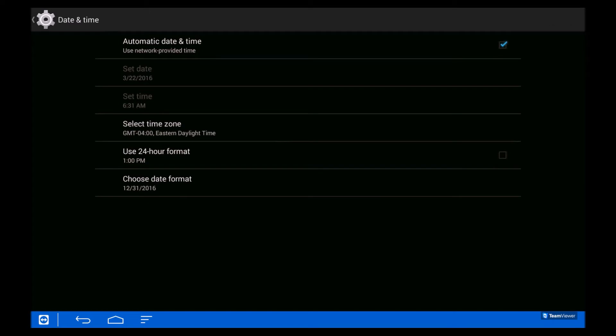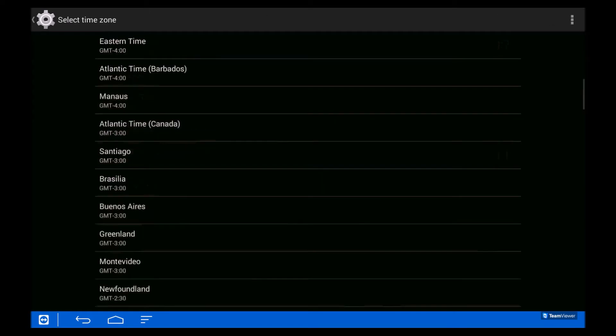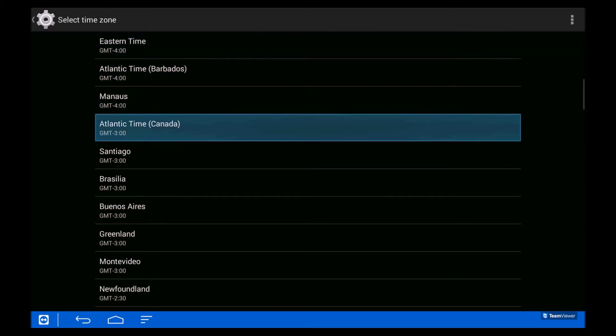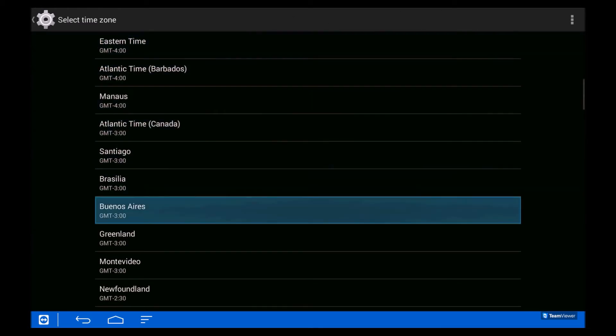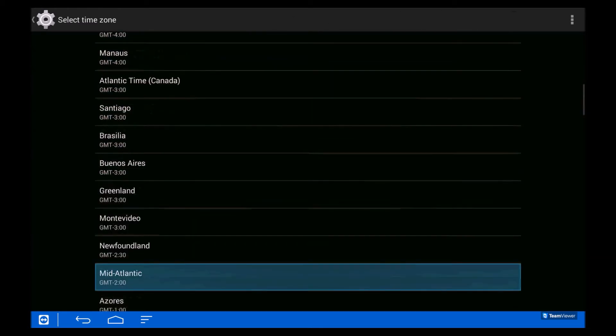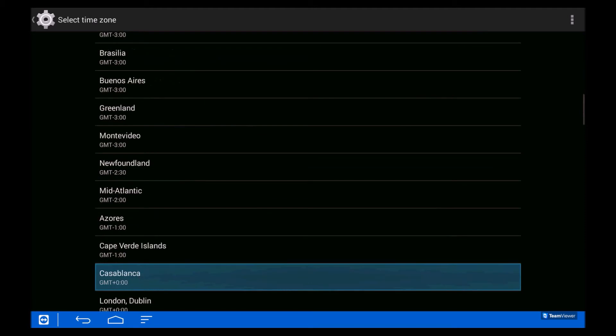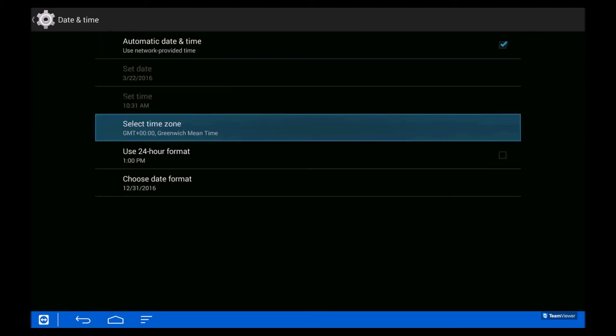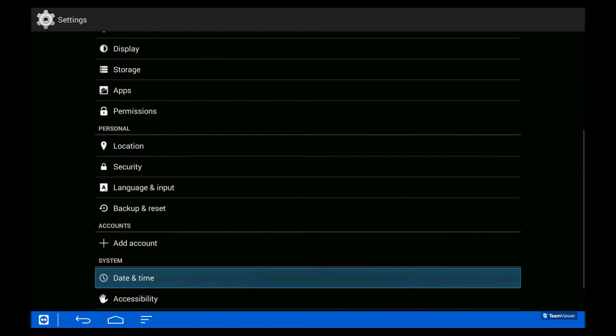First, we select our time zone. Go into Time Zone, scroll down, and look for London Dublin GMT plus zero, or whatever your time zone is. Just click and choose. And there we go, date and time is set.